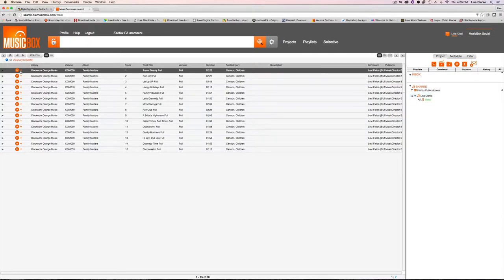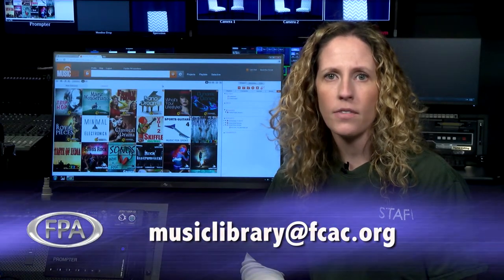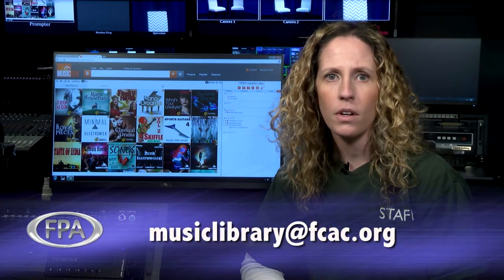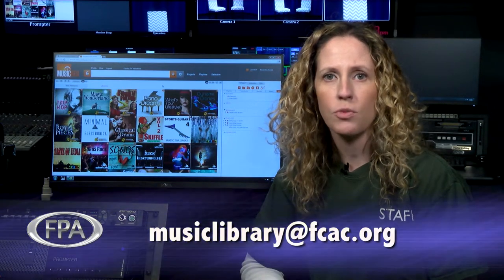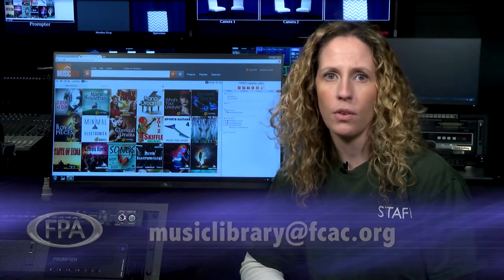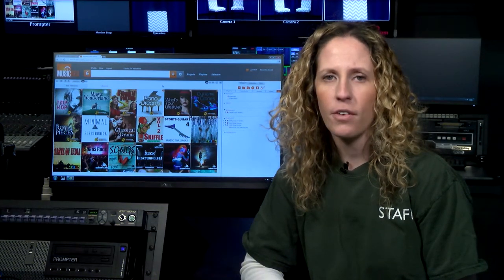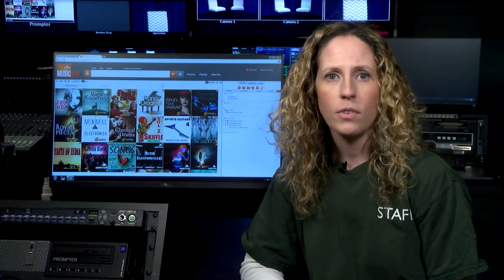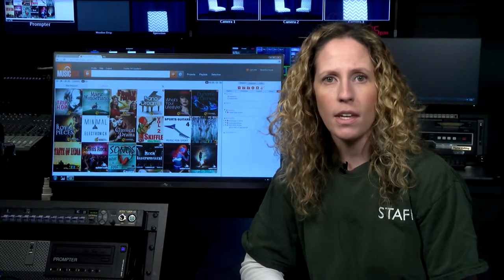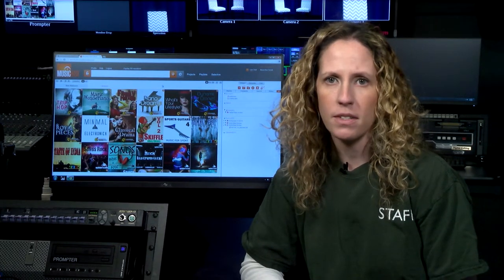Once your playlist is complete, you must then email staff at musiclibrary@fcac.org and tell them that you have a playlist ready for download, and whether you want MP3 or AIF file format. Staff will download the music and email it to you within five business days.